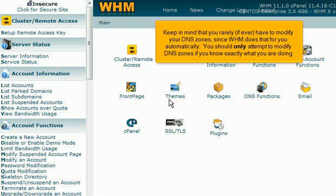Keep in mind that you rarely, if ever, have to modify your DNS zones. Since WHM does that for you automatically, you should only attempt to modify DNS zones if you know exactly what you are doing.